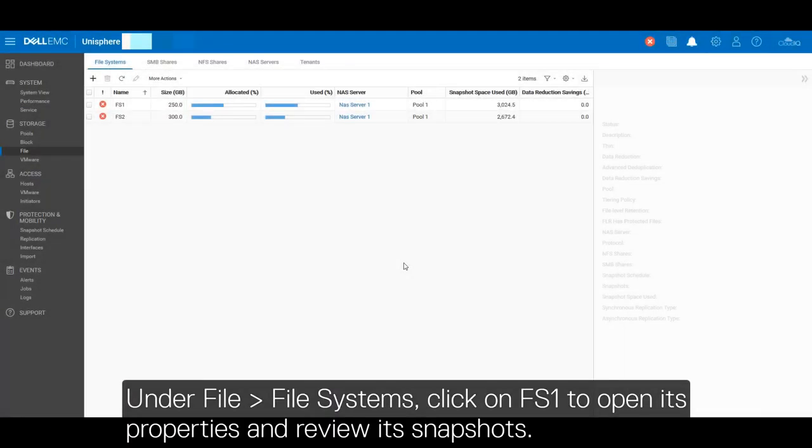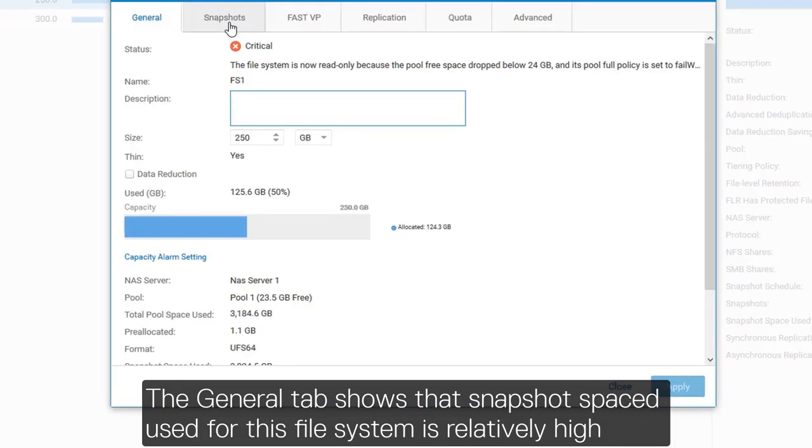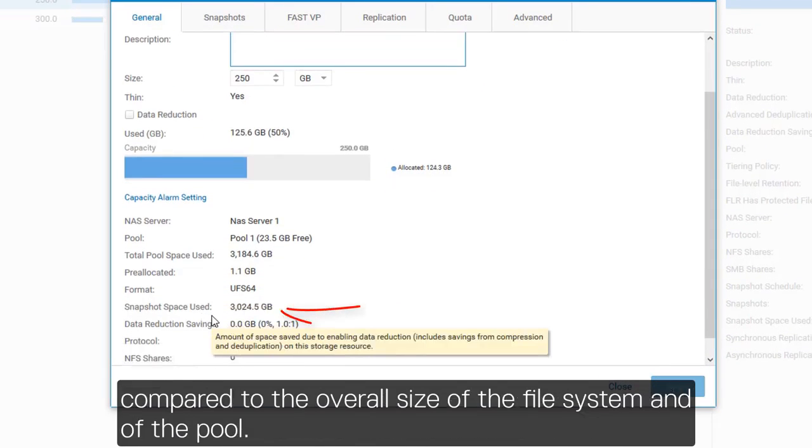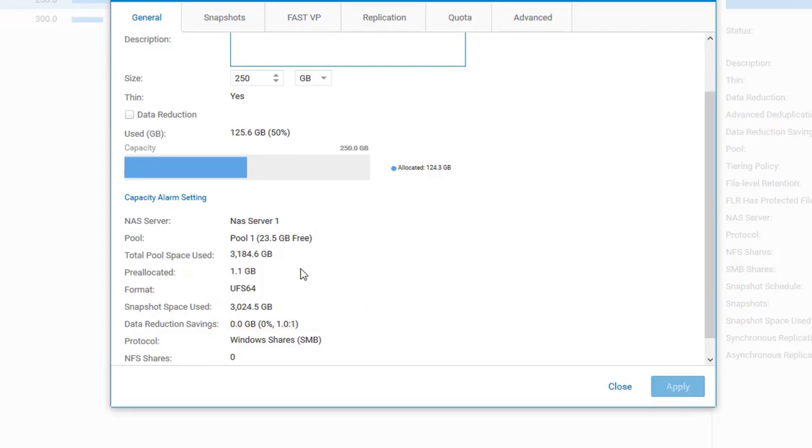Under File Systems, click on FS1 to open its properties and review its snapshots. The general tab shows that the snapshot space used for this file system is relatively high compared to the overall size of the file system and of the pool.